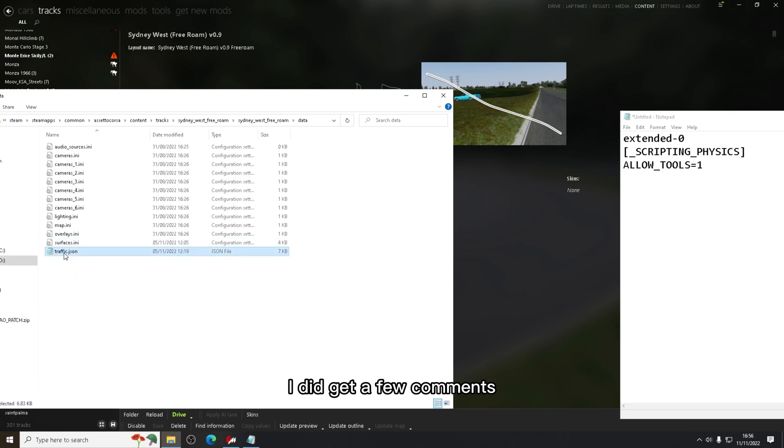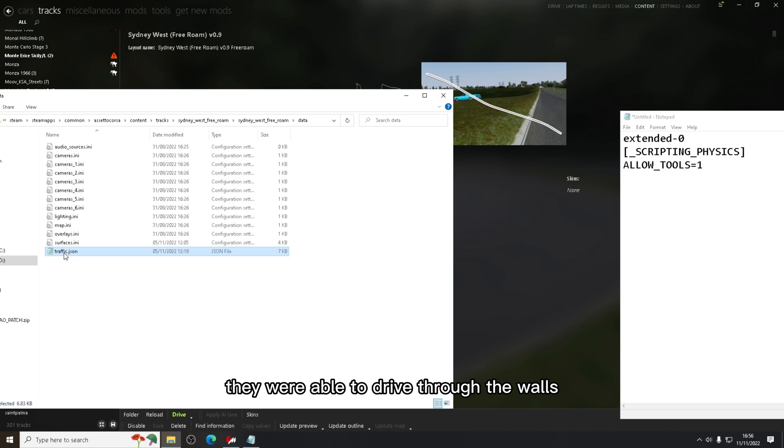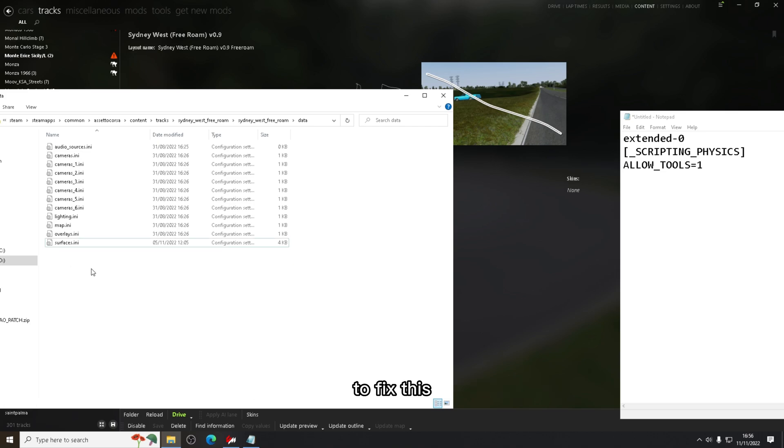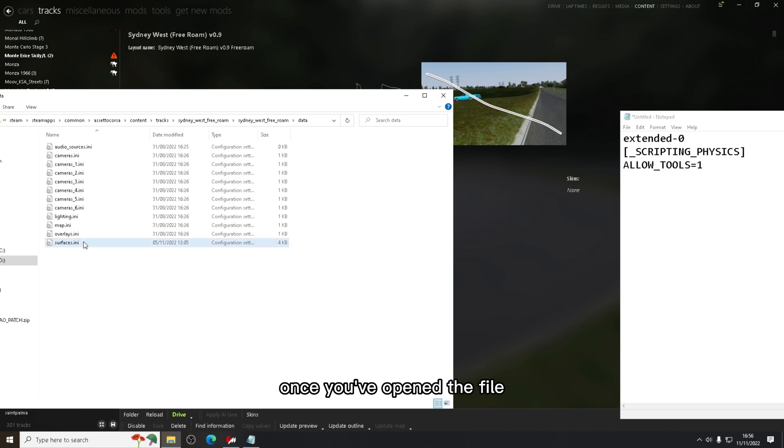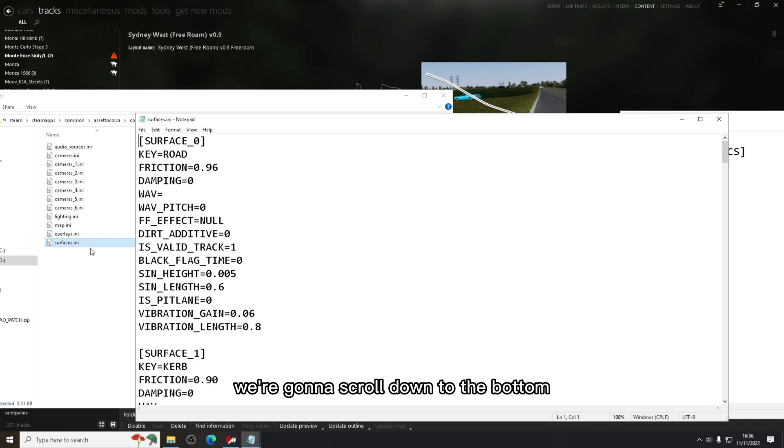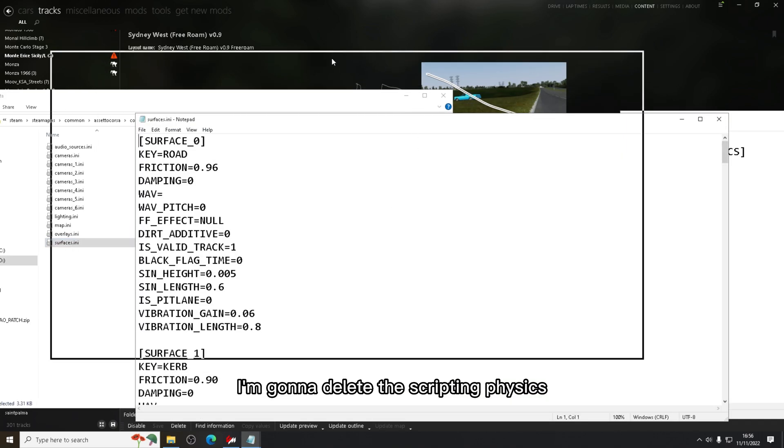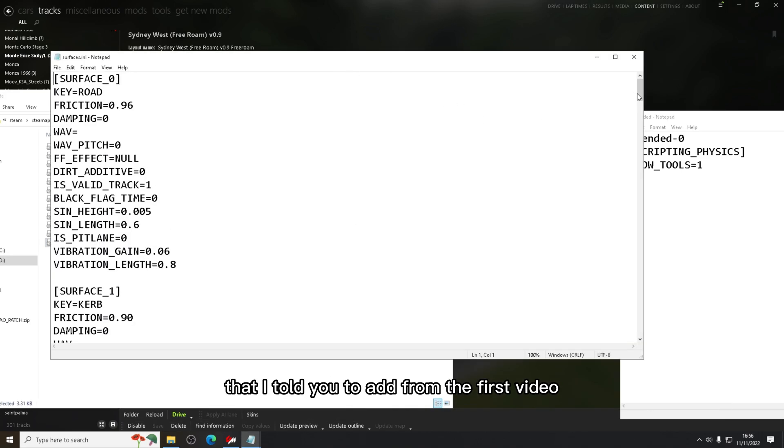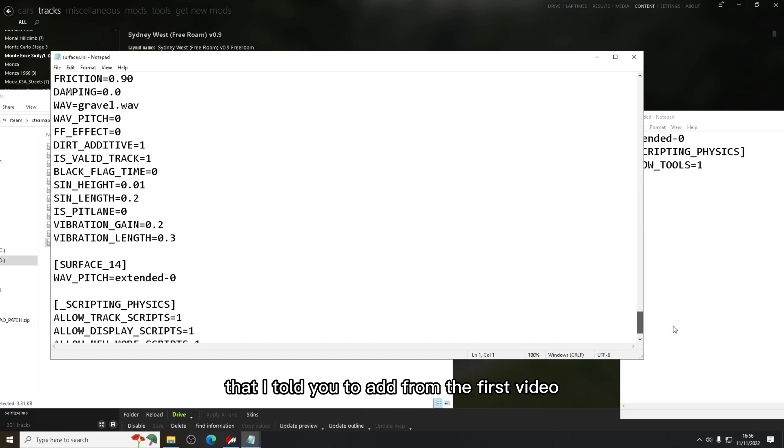I did get a few comments and people were saying that they were able to drive through the walls. To fix this you need to open the surfaces file. Once you've opened the file, we're going to scroll down to the bottom and we're going to delete the scripting physics that I told you to add from the first video.